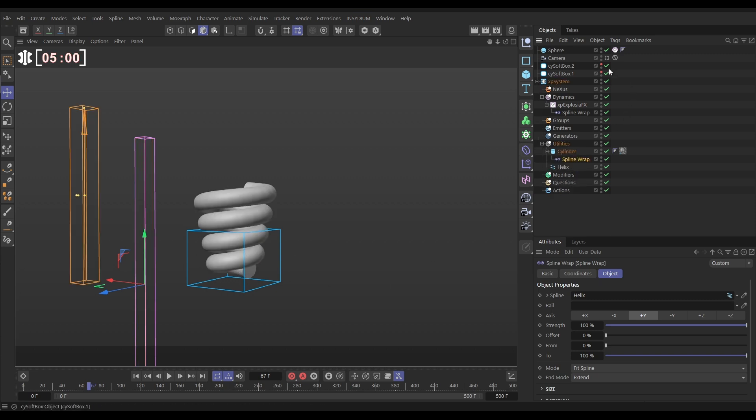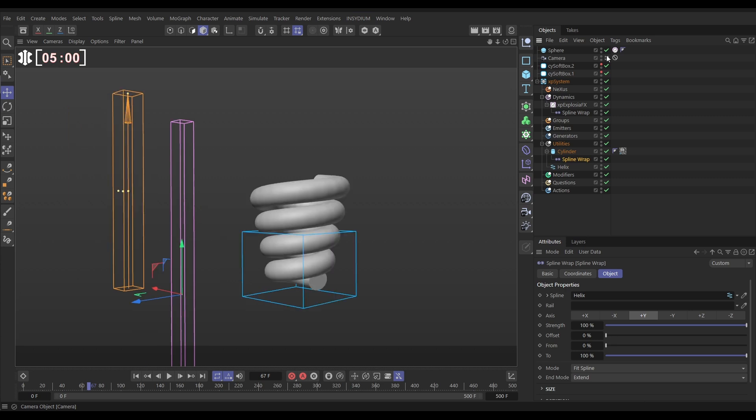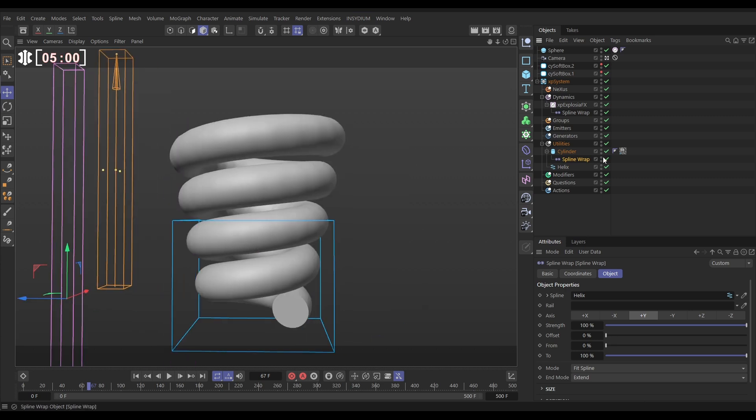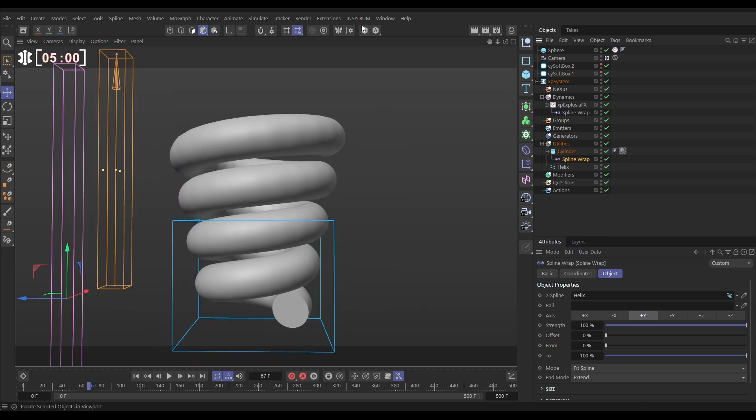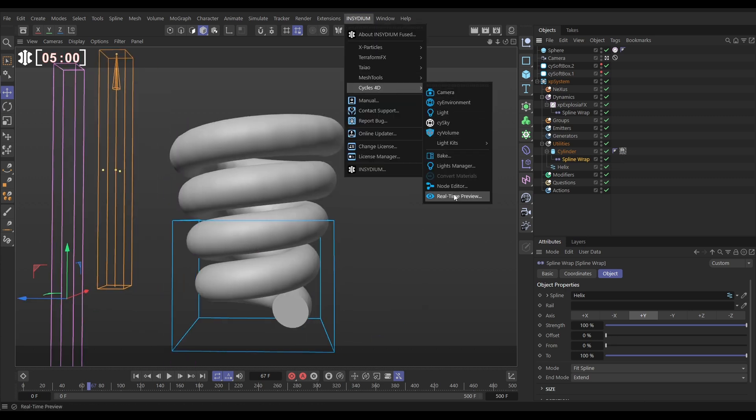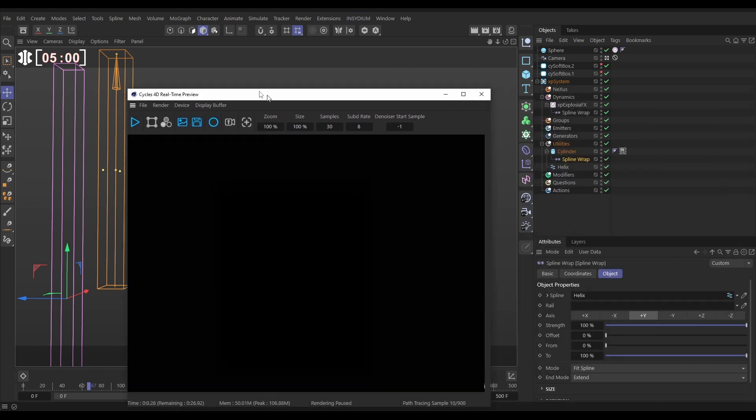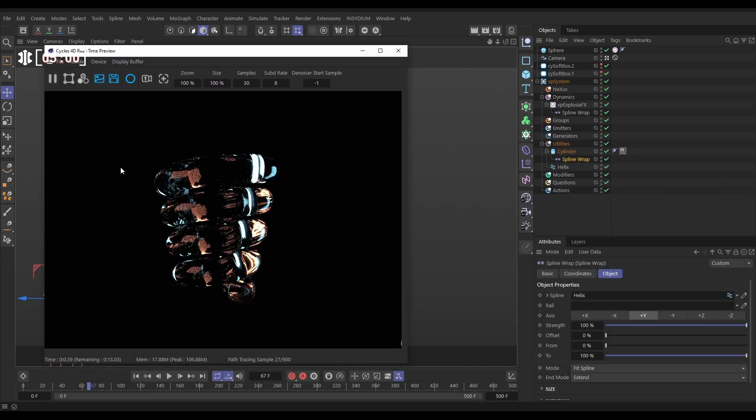Let's go to our camera. Now the cylinder has got a glass material on. So let's go to Insidium Cycles and start our real-time preview. Hit play. And here is our cylinder.